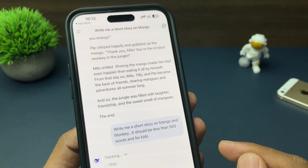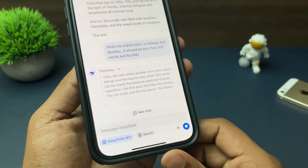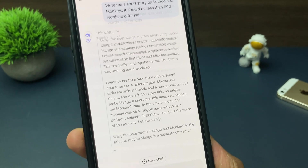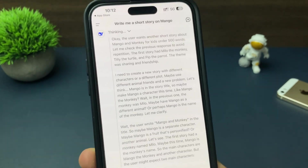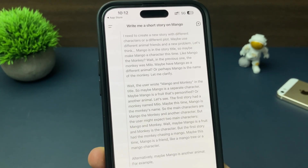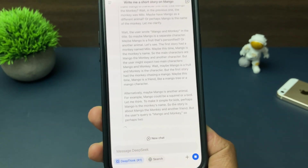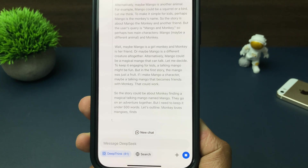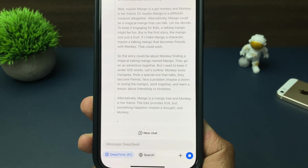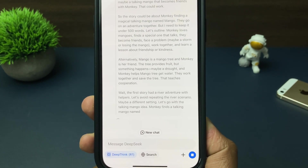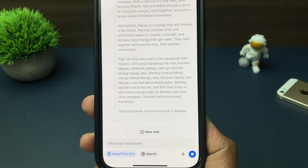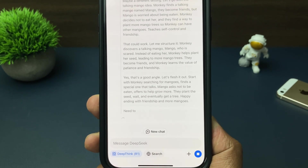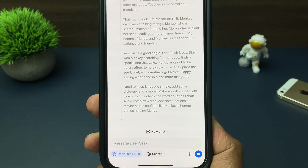DeepThink means deep thinking. It will start thinking from different methods, different angles, and different perspectives. It will consider different sectors and situations — just like how the human brain thinks before executing any action. Our brain starts thinking about many consequences and many angles.